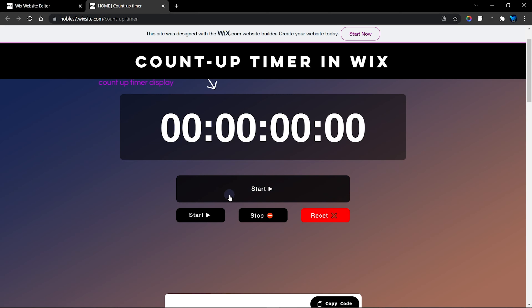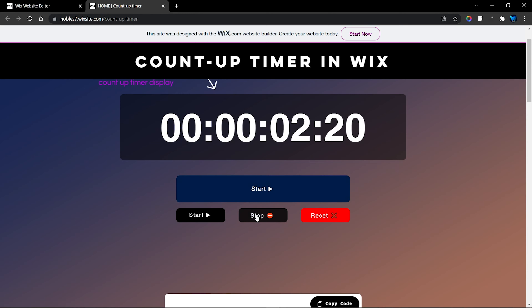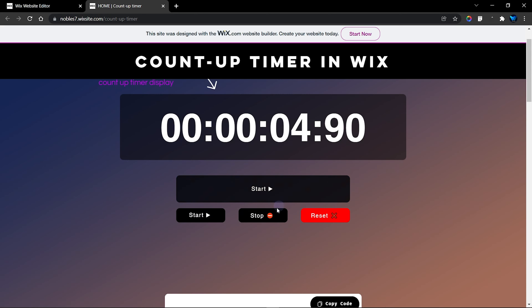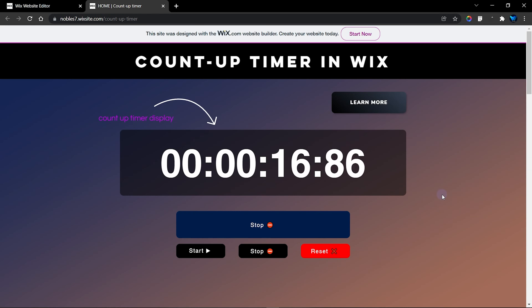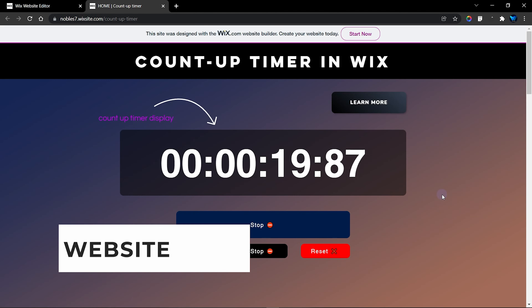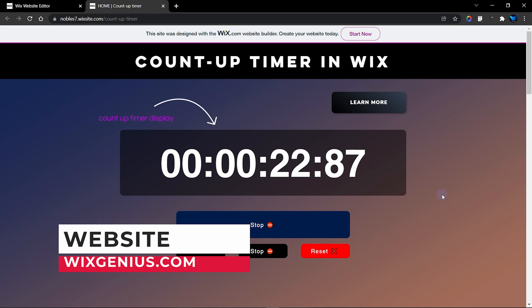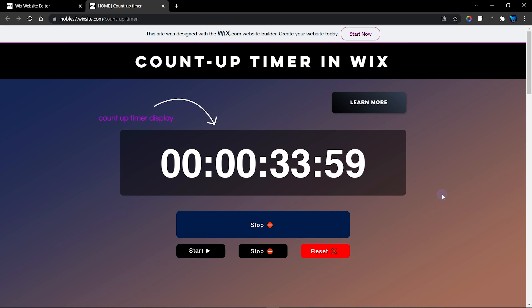That covers everything the functions do. Remember, you only need to use one set of buttons — either the single Start/Stop button, or the separate Start and Pause buttons together. Using all buttons at once may cause errors. That's it for this tutorial. Subscribe to my channel and turn on bell notifications, as I'll be releasing a countdown timer tutorial soon. Check the description for the code, and visit my website at wixgenius.com. Thanks for watching!